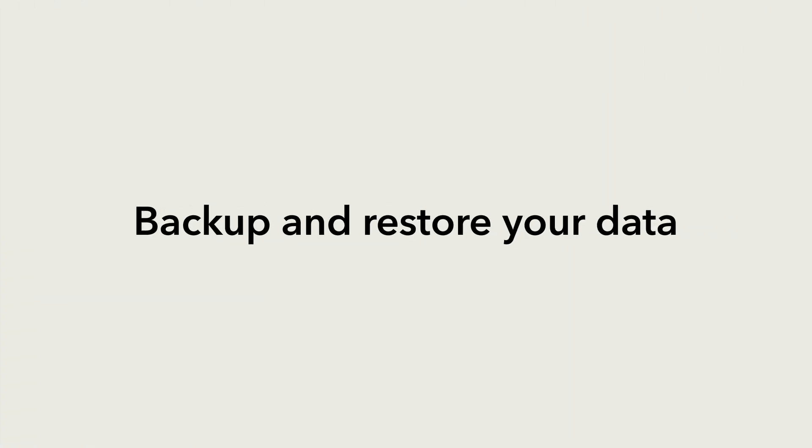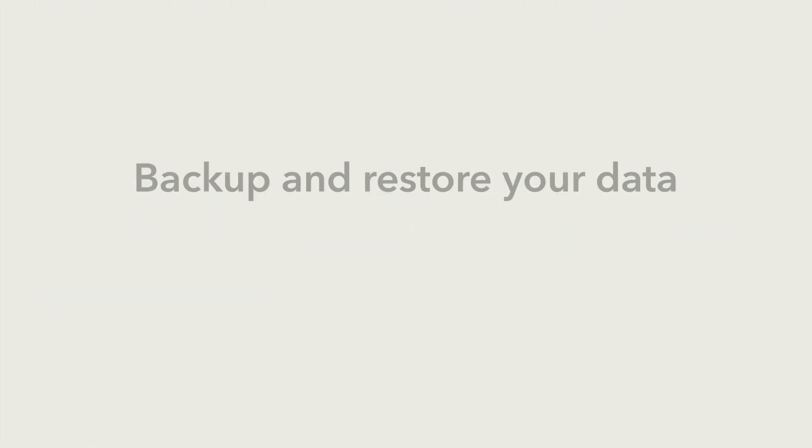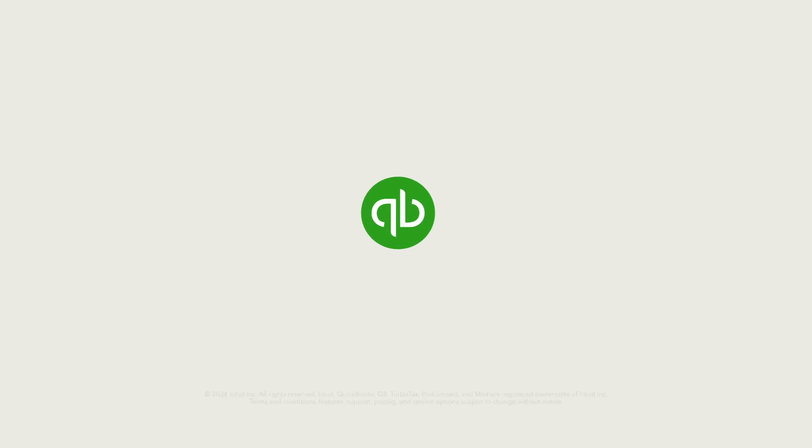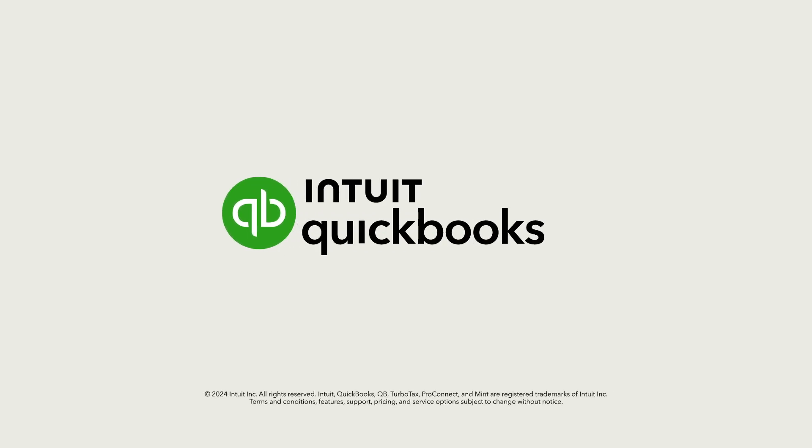Now you're ready to automatically back up your company and restore it to a selected point in the past.